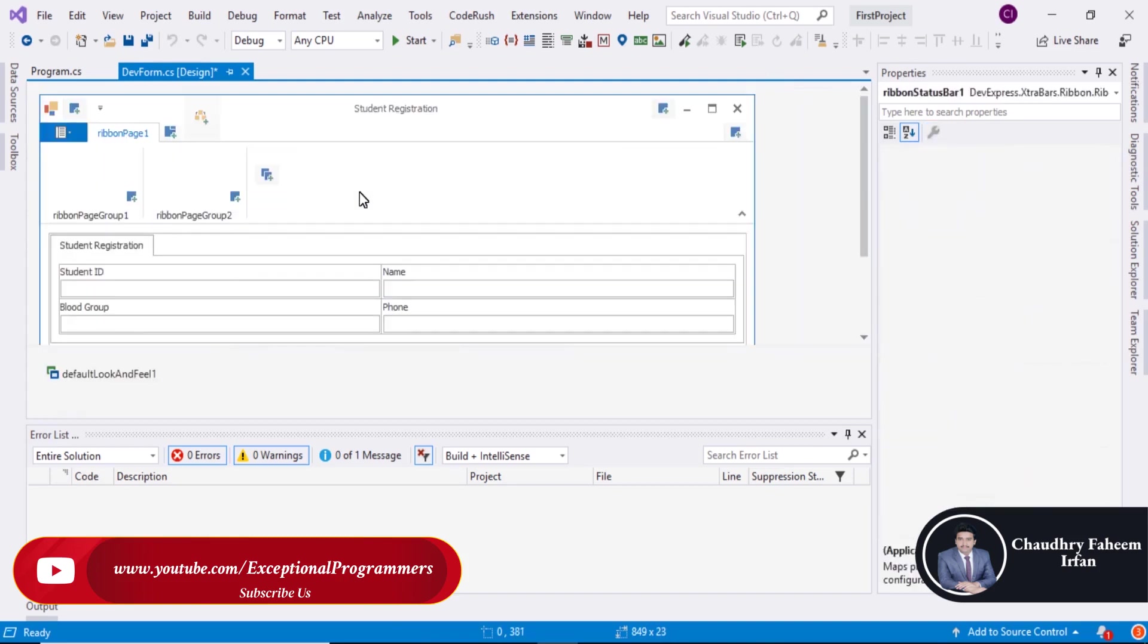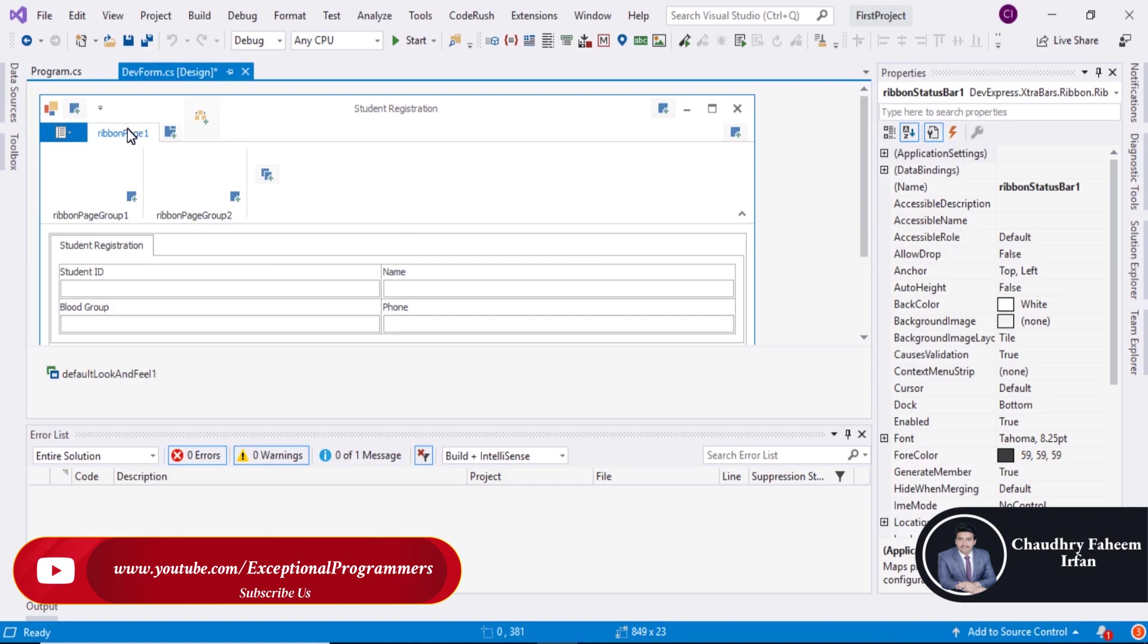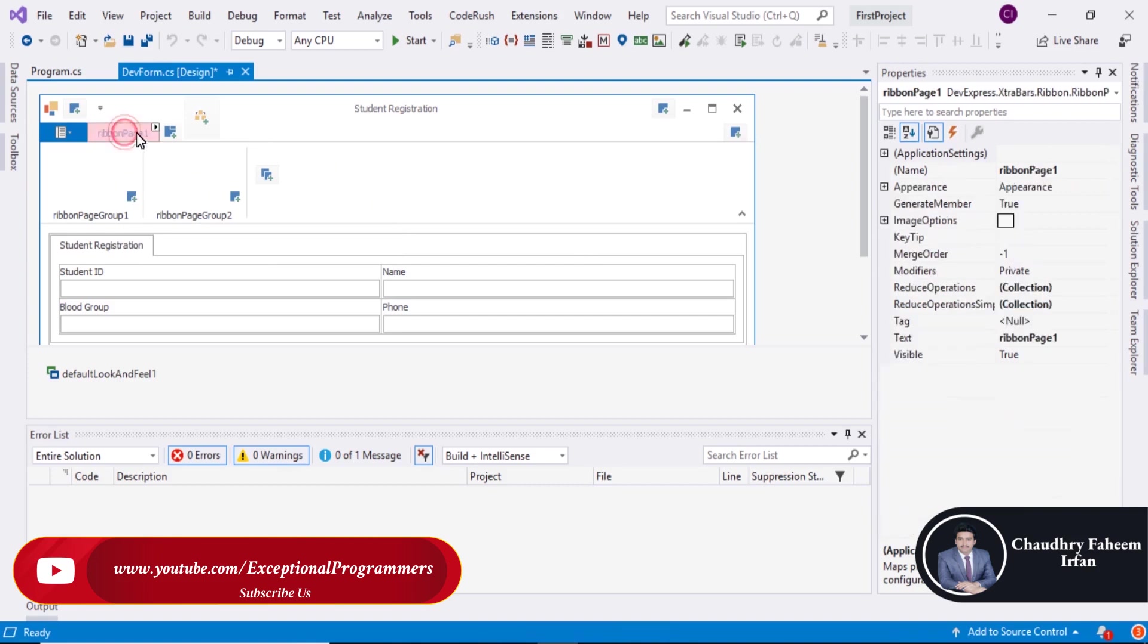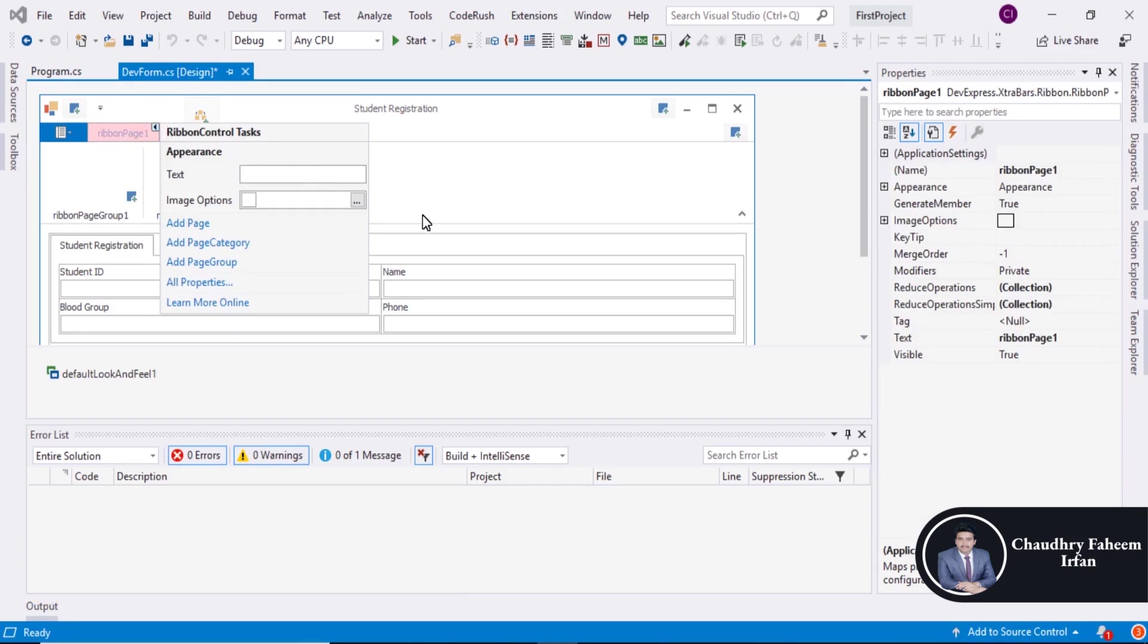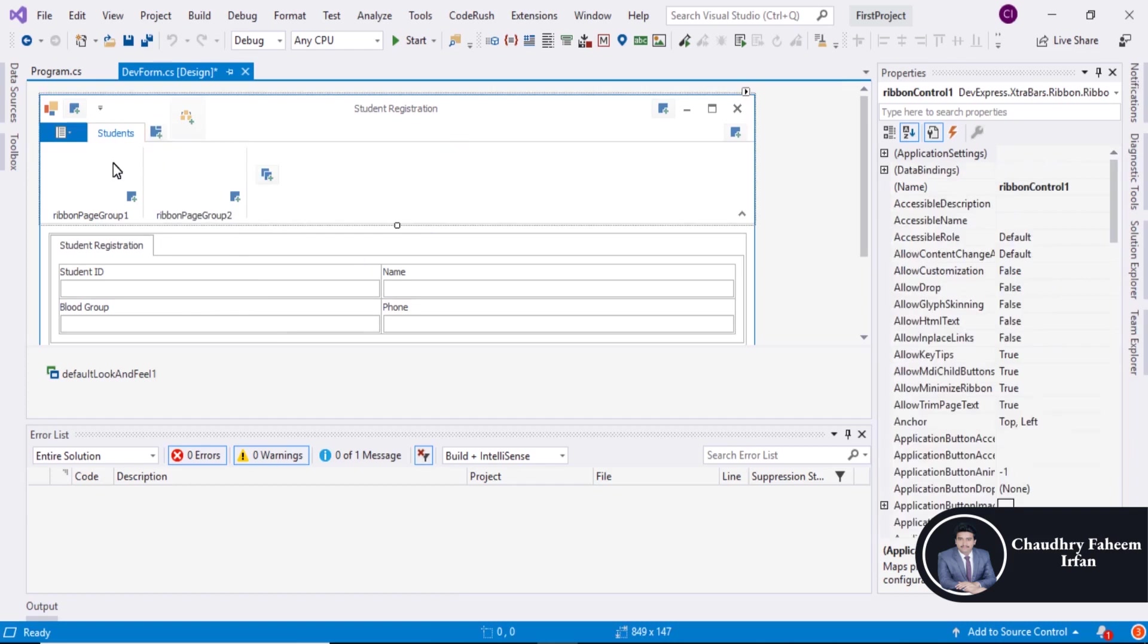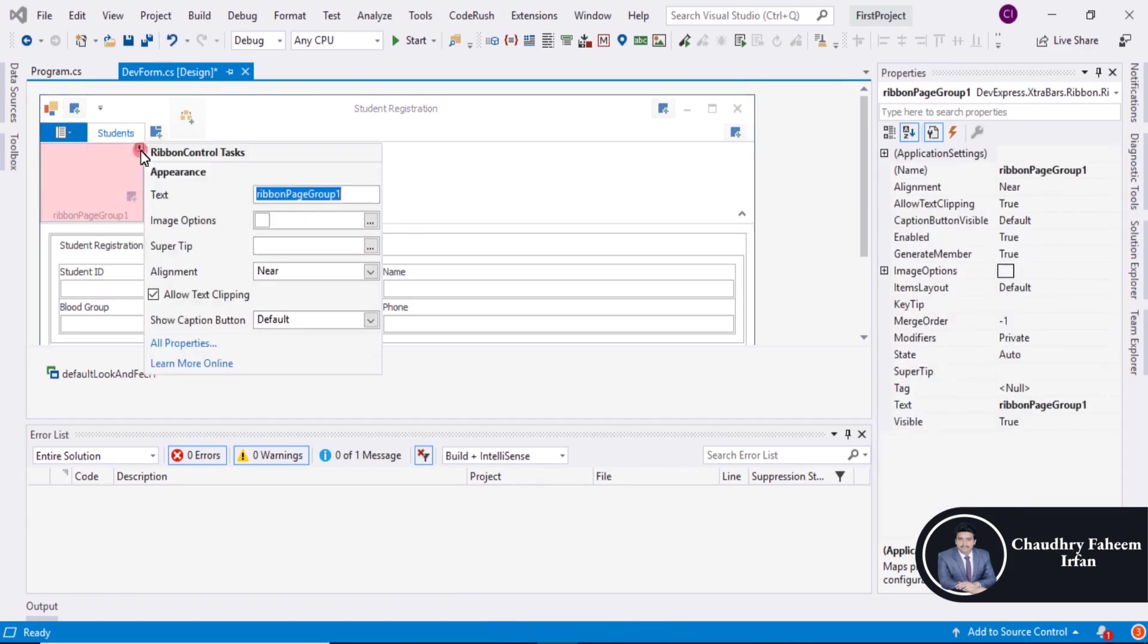We will learn about more ribbon form in our upcoming lectures. Now change the name to students. And also change the name to registration.